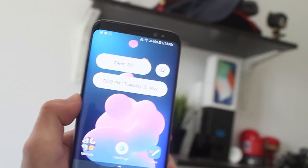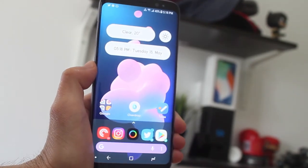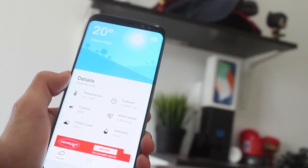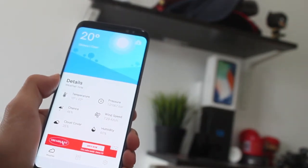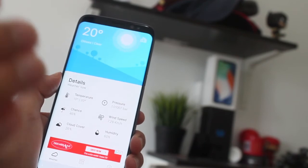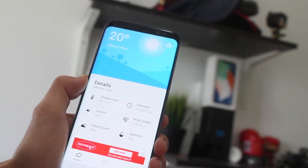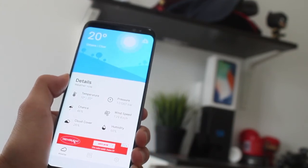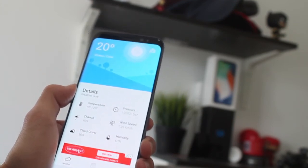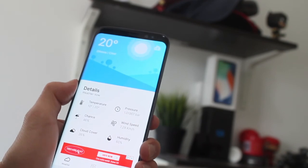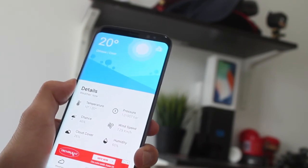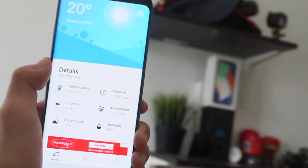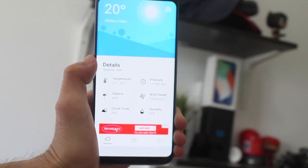That's pretty much it guys for this weather app, Overdrop. I highly recommend you go check this app out. The app is still in beta and not fully released, so there will be some bugs. But the developer has released updates to fix some of those bugs and make the app more useful so it won't crash as much. That's pretty much it — as always, I will see you guys later. Peace.